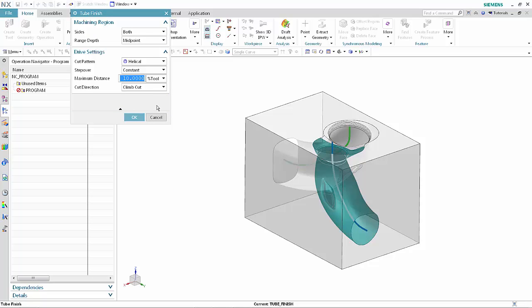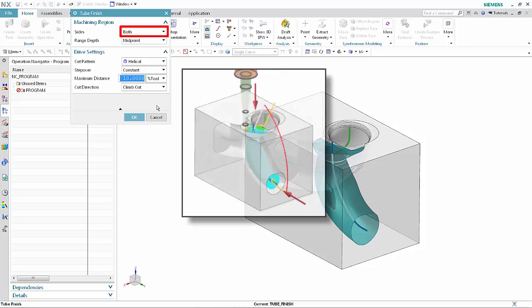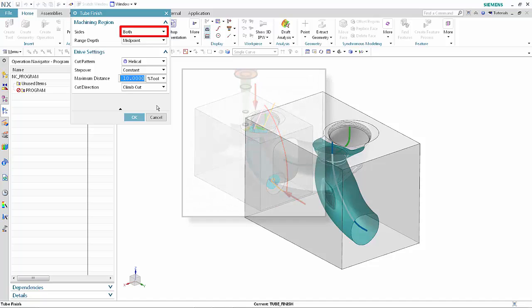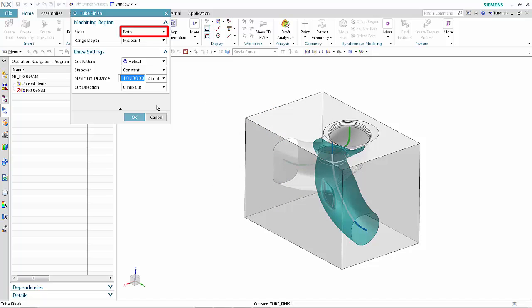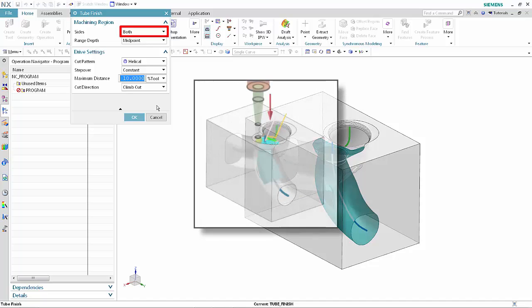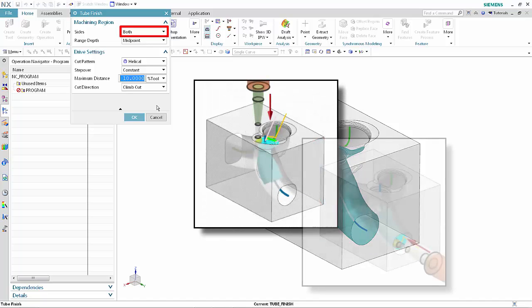The machining region and drive setting parameters are set by default to the most frequently used options. When Sides is set to both, the toolpath cuts to the specified range depth from each end of the port. When set to Entry or Exit, the toolpath will cut from one end or the other.